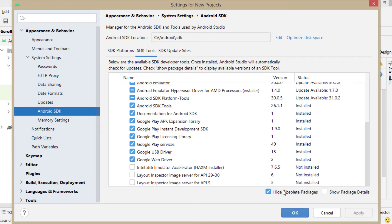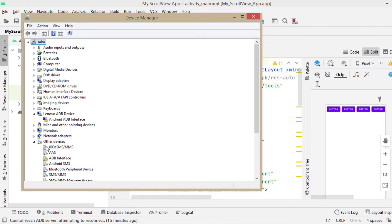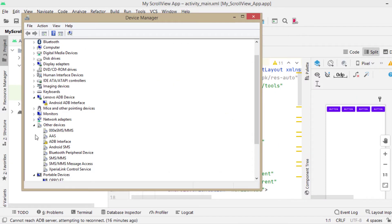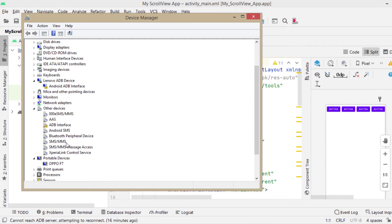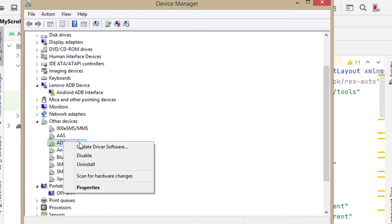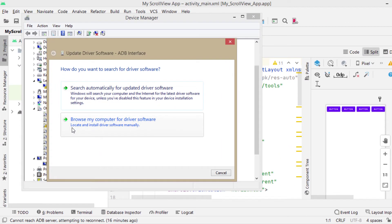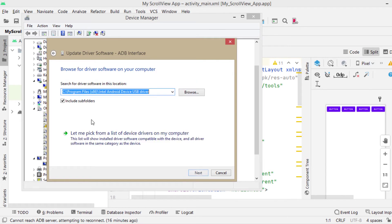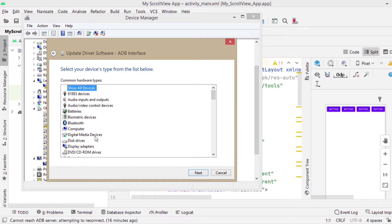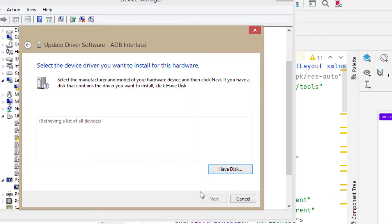Then open device manager, click on other devices, right click on ADB interface, update driver software. Then click on browse my computer for driver software. Then click on let me pick from a list of device drivers on my computer. Click on next, have disk.